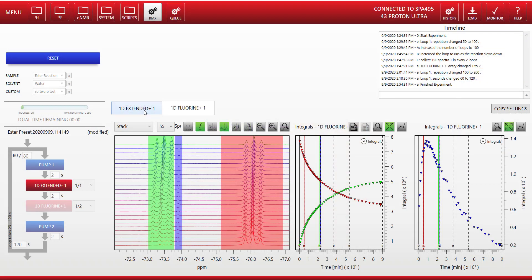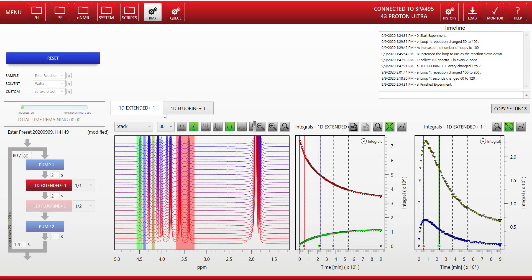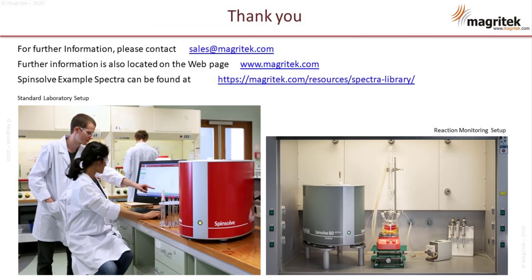As well as the PDF report, each 1D spectrum is saved separately and available for analysis later. If you want any further information about the SpinSolve Reaction Monitoring Software Module, please contact us at sales at magrotech.com.